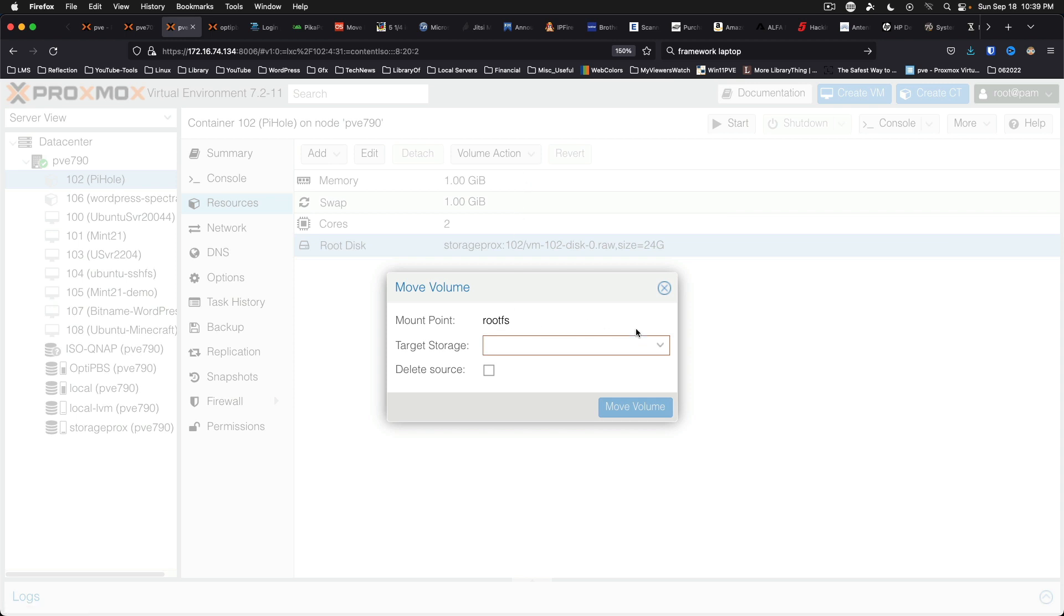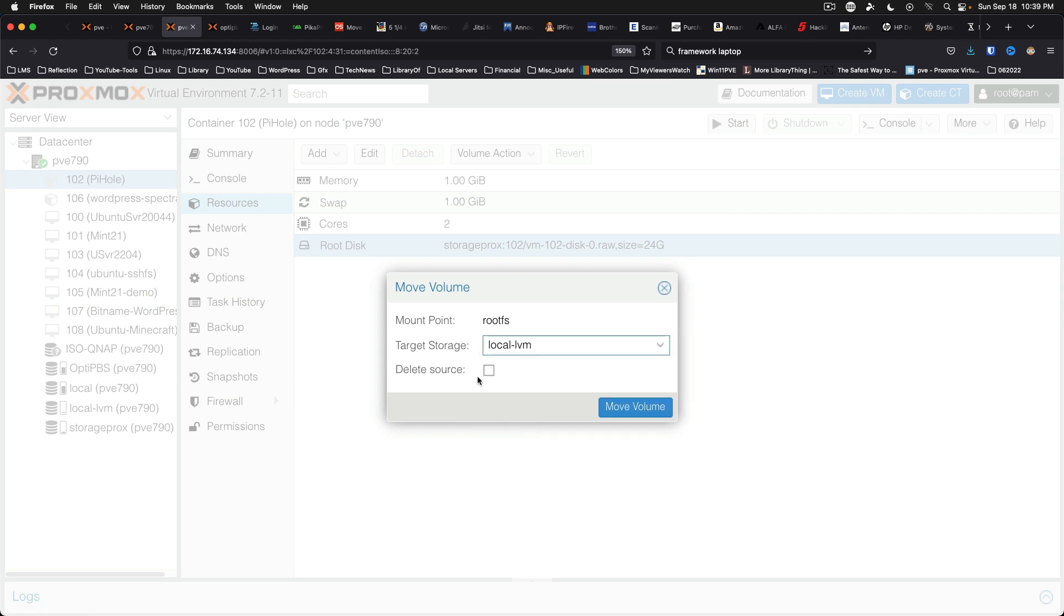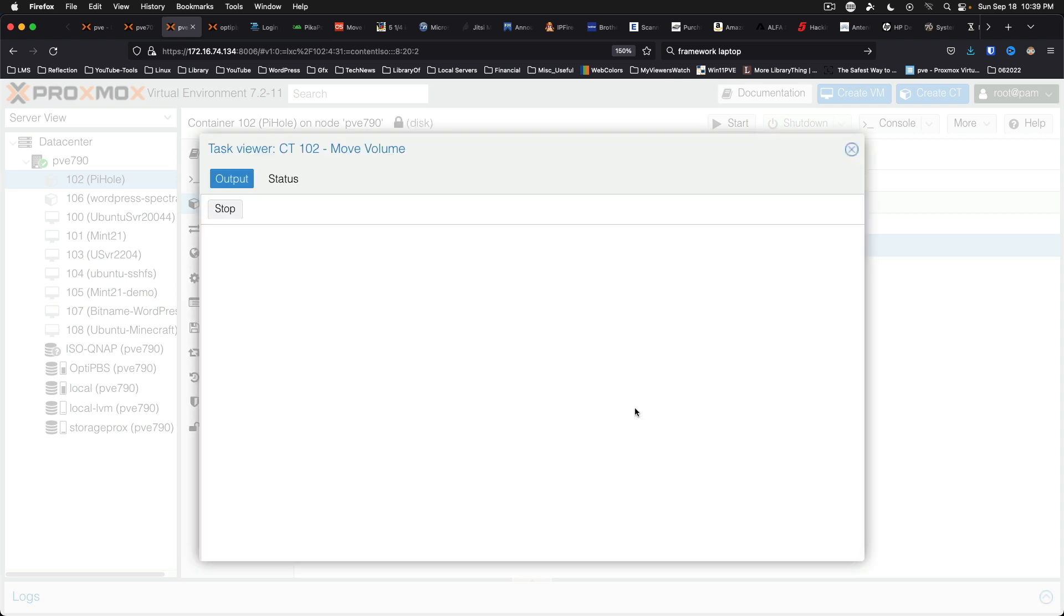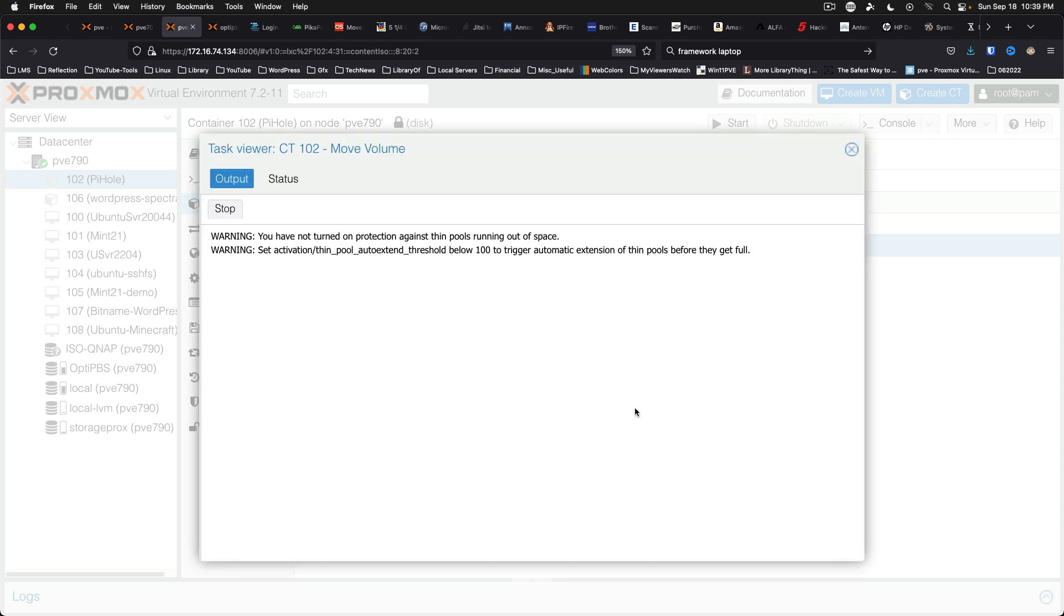You select your storage destination. Delete source. And move volume. And in just a moment or two this will be done. And we could fire up this Pi-hole container.